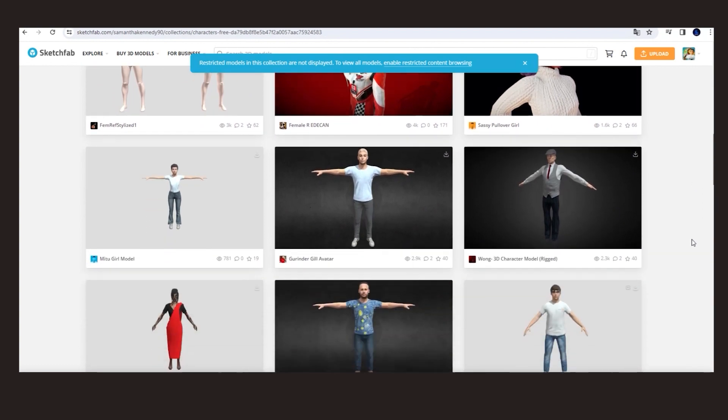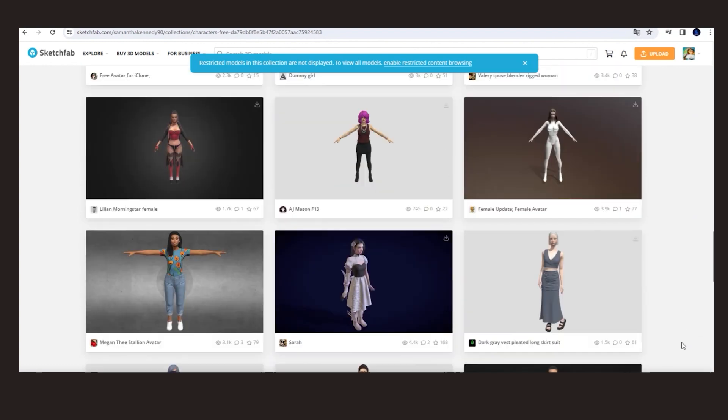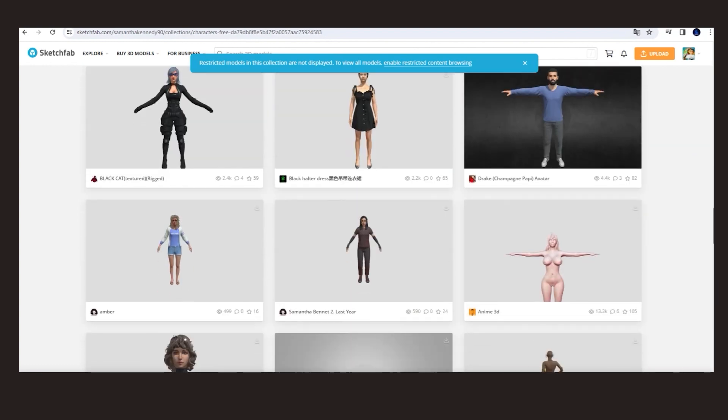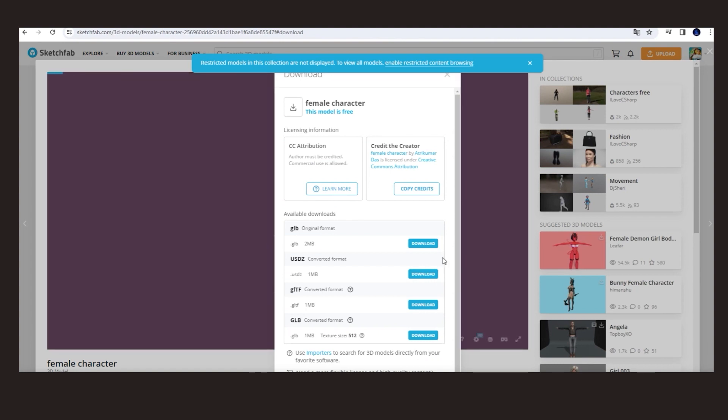As you can see on this site, there are a large number of free characters to use. Let's download one.